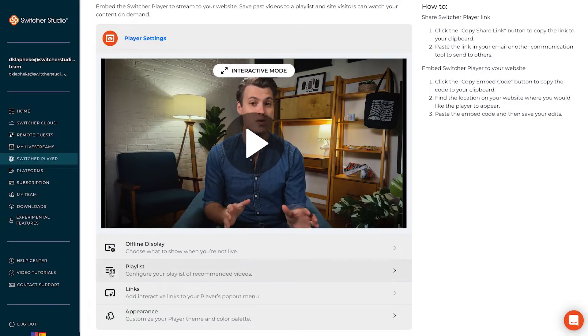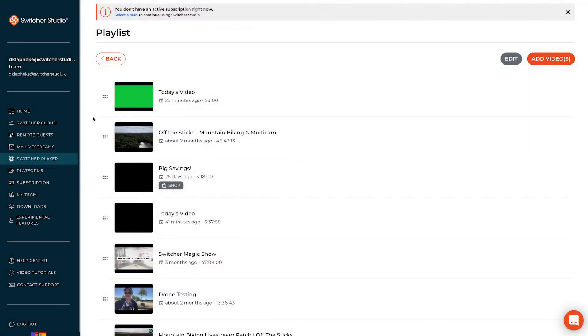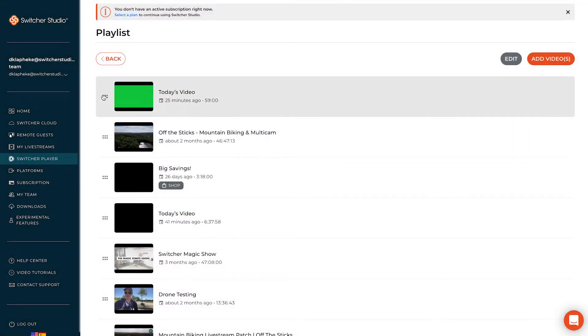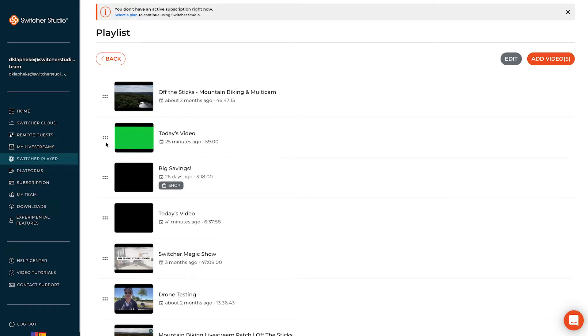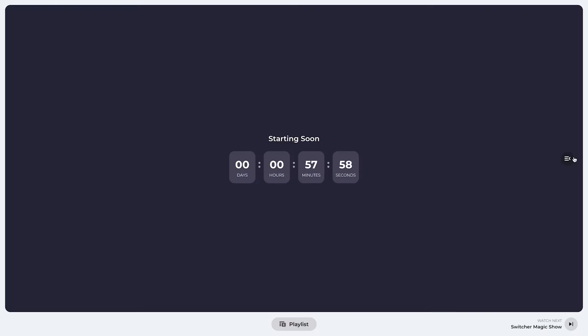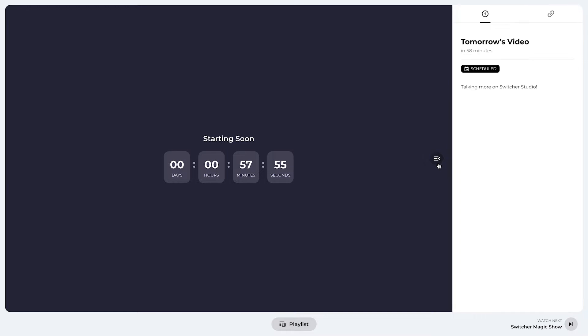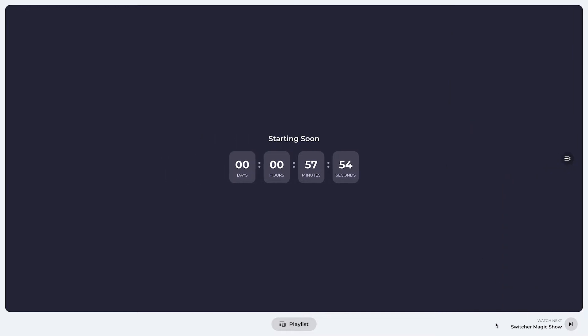You can control the order of the videos in your playlist and assign a video to play in your Switcher Player when you aren't currently live. You can even schedule a Switcher Player live stream ahead of time to display a countdown timer leading up to when you go live.